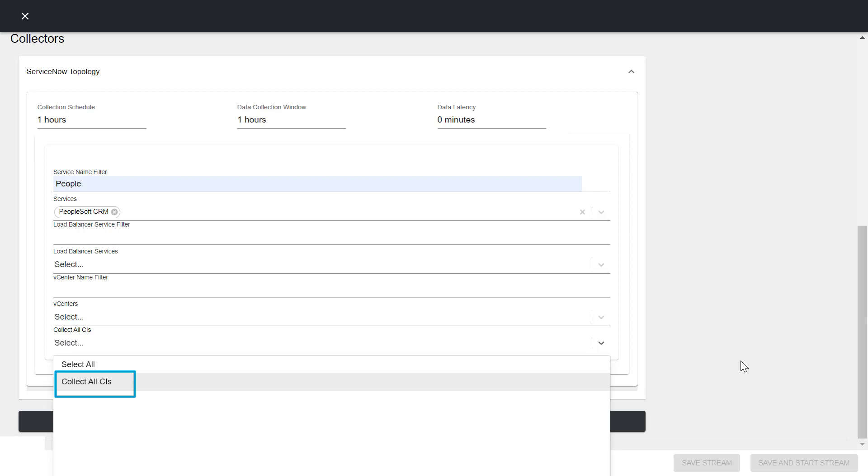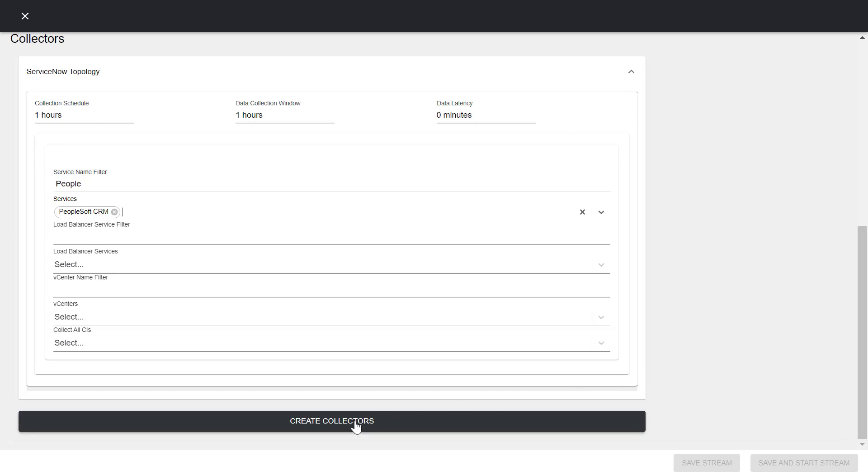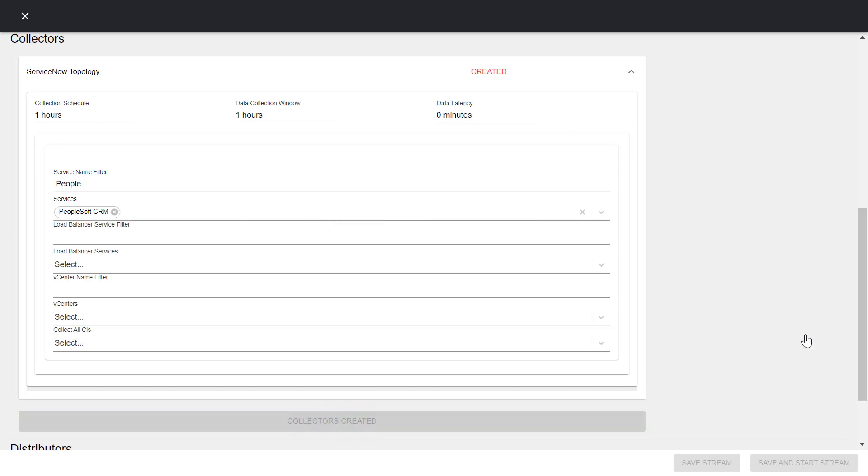Typically, you choose to collect data for either Services, Load Balancer Services, or VCenters. Data collection might take longer if you choose to collect all CIs. Click Create Collectors to finish configuring the collection parameters.